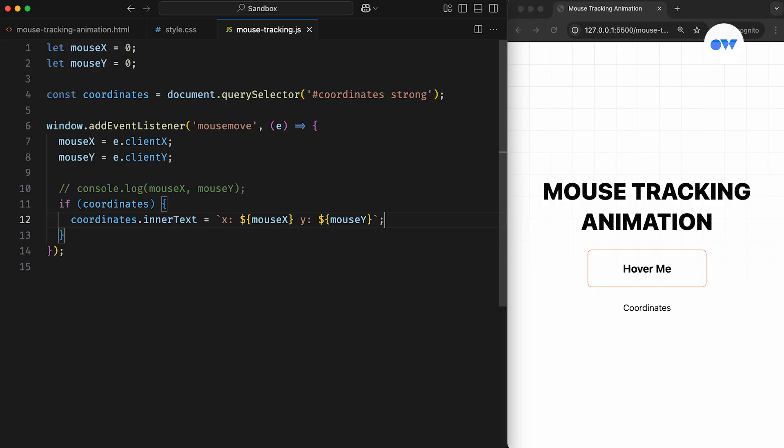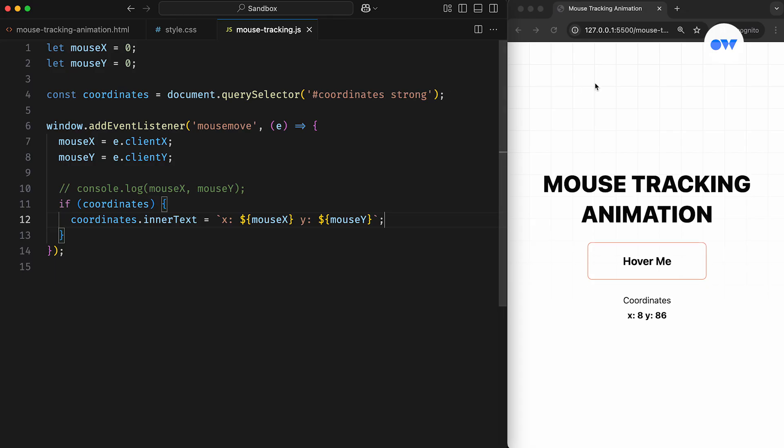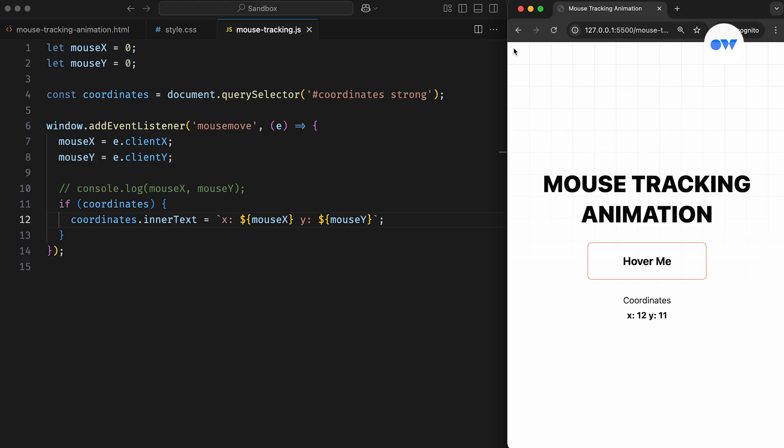This effectively renders the real-time mouse position on the web page inside the designated DOM element. If we refresh the page now, we can see everything in action. The coordinates are updating in real-time. The top-left corner of the page represents the origin, with both x and y starting at 0.